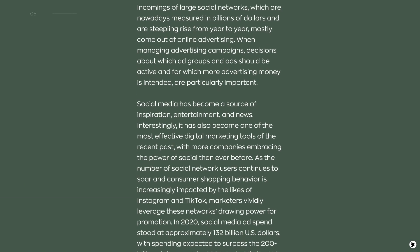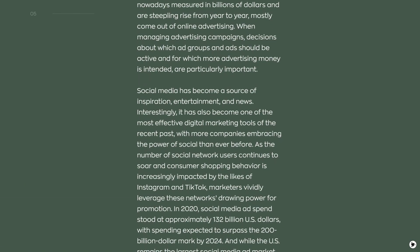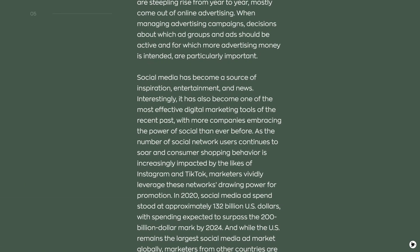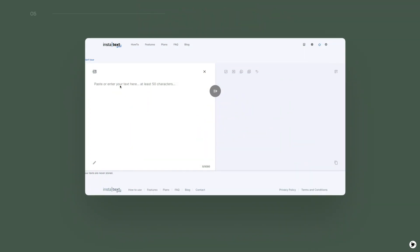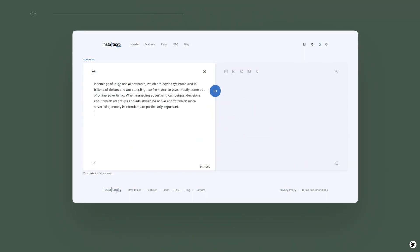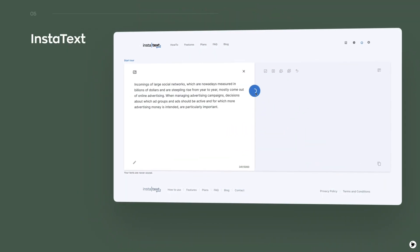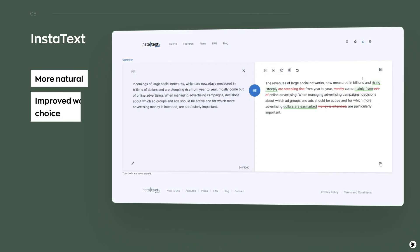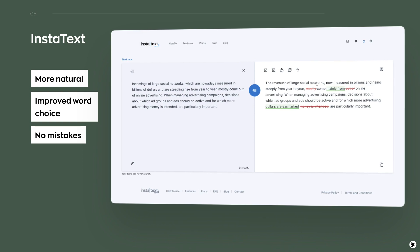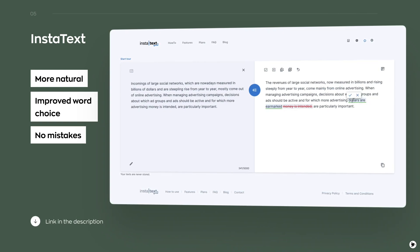Clear and readable text is a thing that makes your design attractive. Use InstaText or other spell checkers to make your text sound more natural, improve your word choice, and avoid grammar mistakes. Find a link to the service in the description.